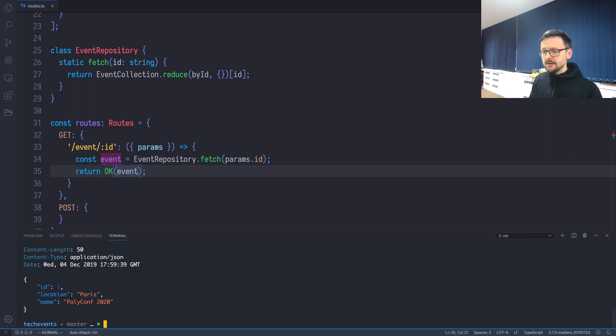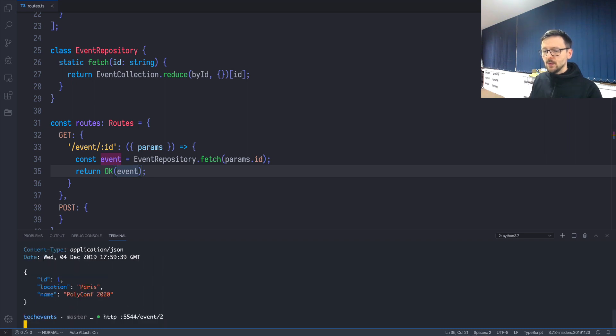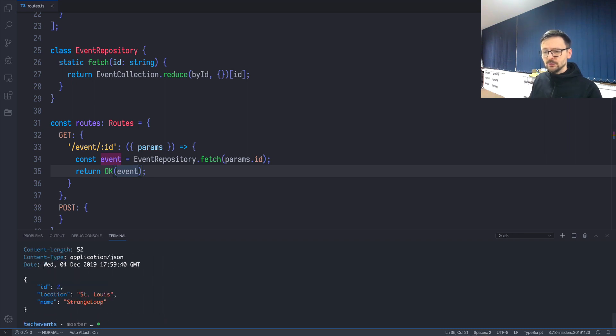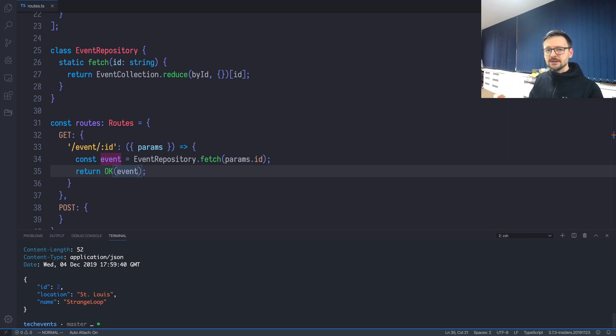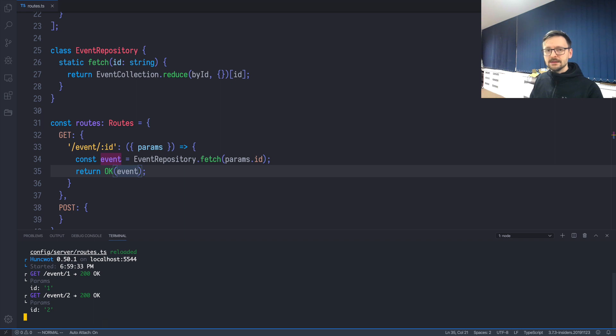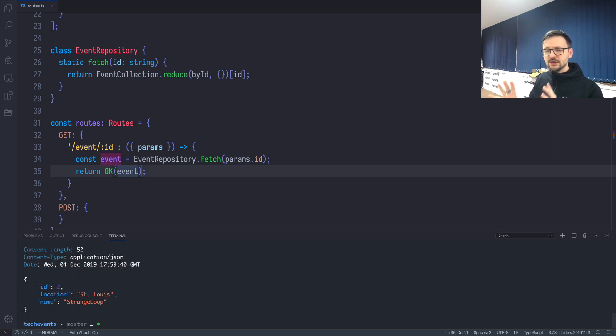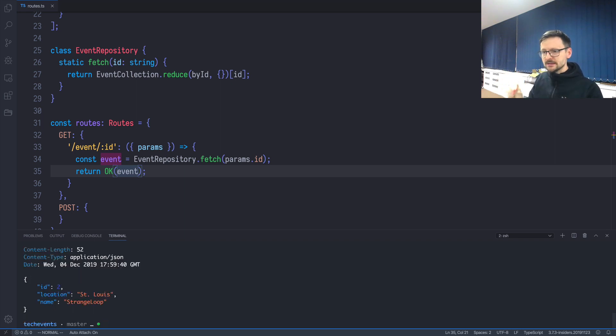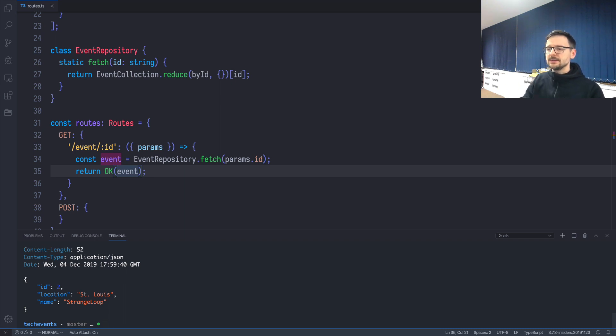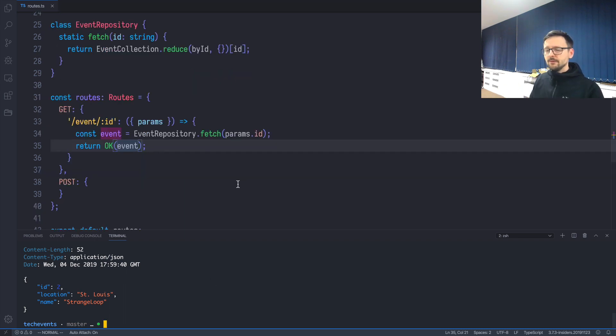Now here in our GET route, we can just say const event = EventRepository.fetch(params.id), and then we can just return the event. Let's see if it works. I'll be getting event number one, event number two—it works. Notice that I didn't have to restart the server. Everything works behind the scenes, so you can just focus on writing the code.